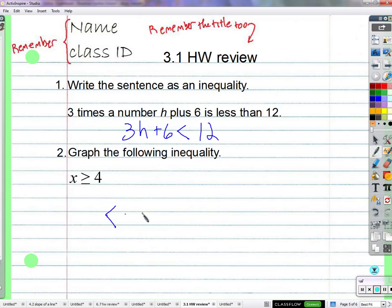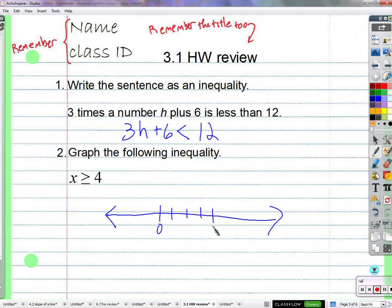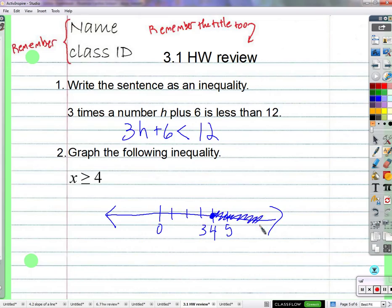Now we graph x ≥ 4. We draw a number line with 0, 1, 2, 3, 4 marked. Since x can equal 4, we use a closed circle at 4. Then x needs to be greater than 4 — so we shade to the right, including 5, 6, and all numbers bigger than 4, going to positive infinity.